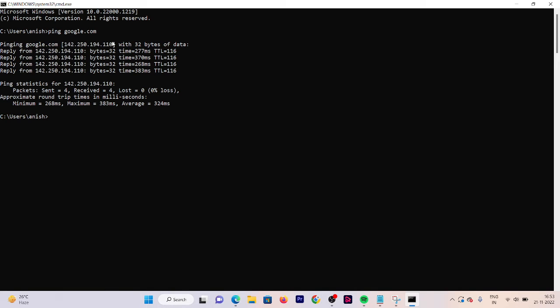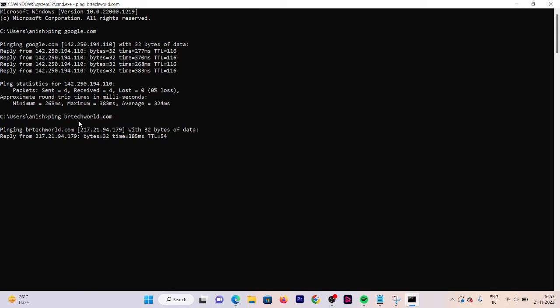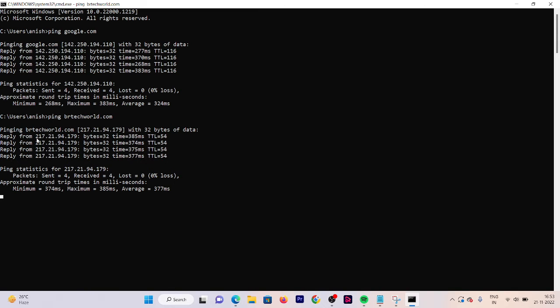Now let's take one more example: ping and then brtechworld.com. So now here you can see that this is the IP for this website, and similarly you can go and check other website IPs as well.